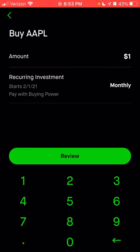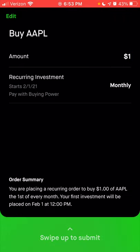This is the great thing about Robinhood as well as many other platforms that allow fractional share purchases — you can buy essentially any stock available on the platform, no matter how much that stock costs per share. So even though Apple is over $140 at the moment, you don't have to invest $140 and buy a full share — you can just choose to invest a dollar. Once you click review, it will give you an order summary to let you know you're placing a recurring order to buy $1 of Apple on the first of every month.